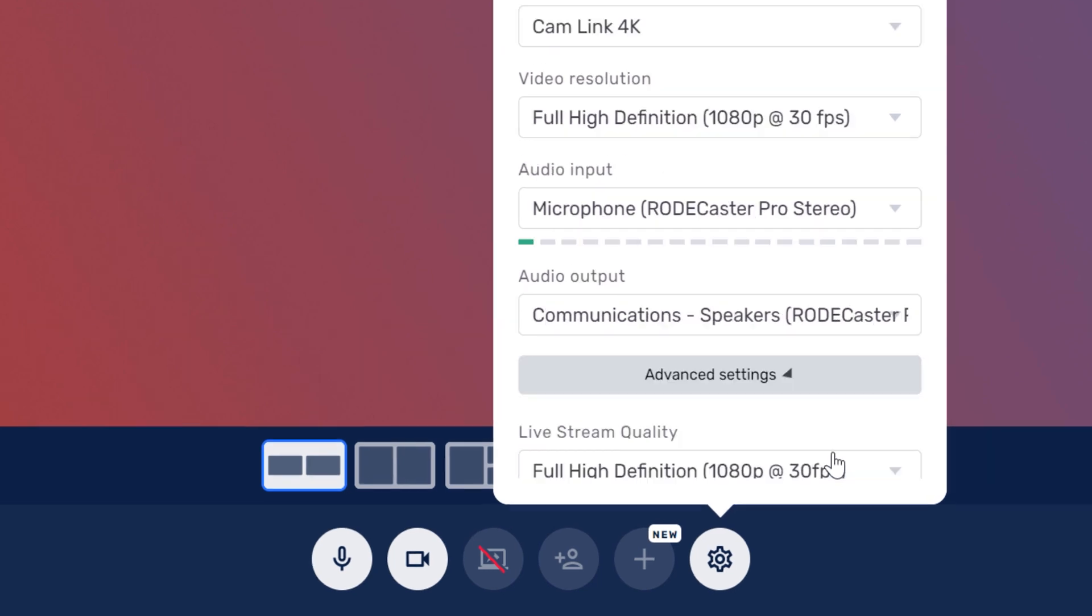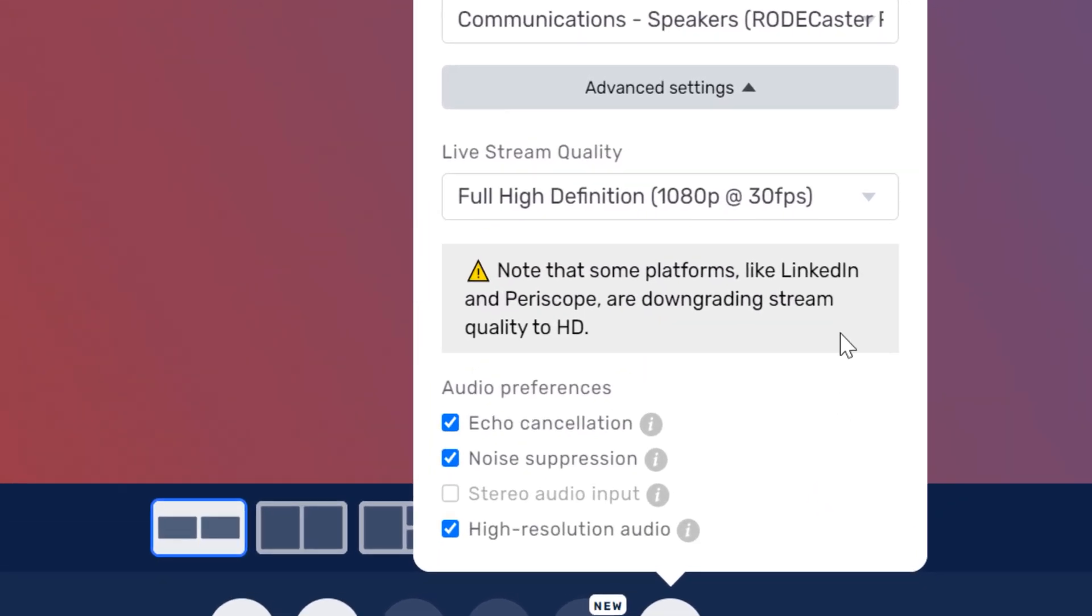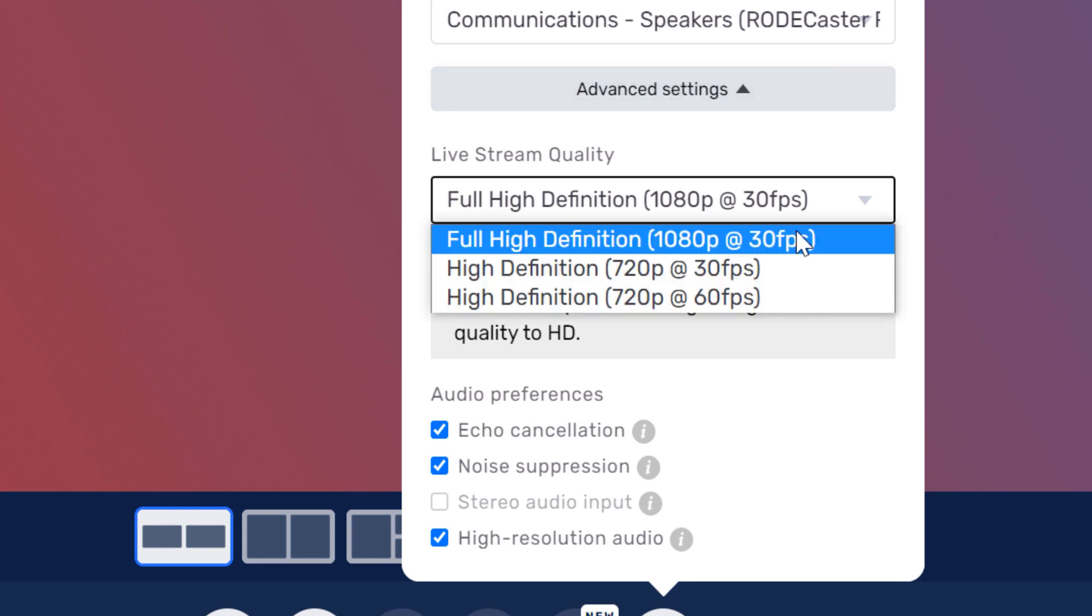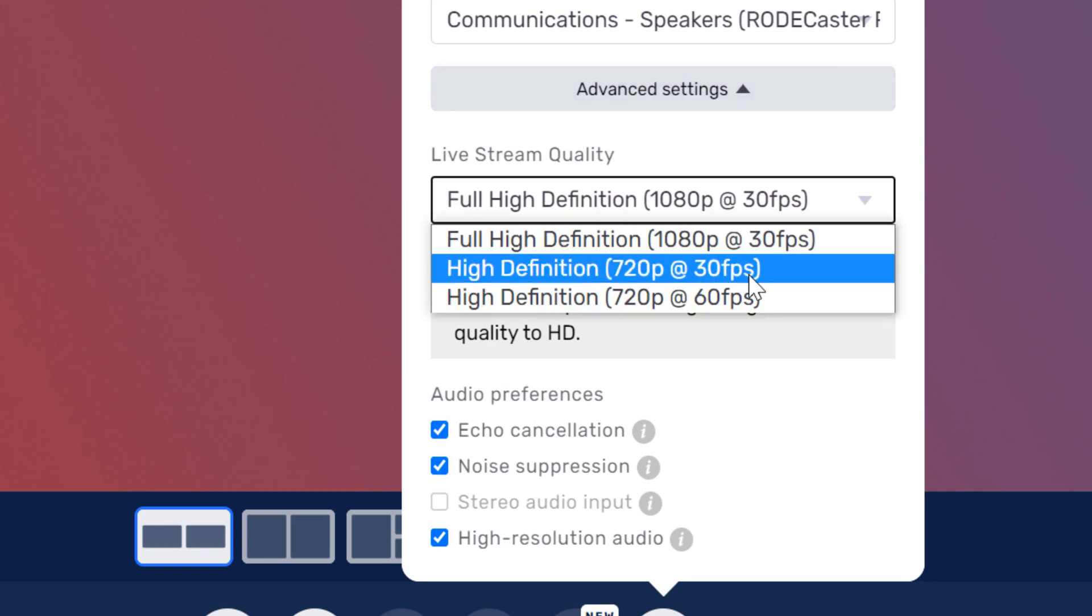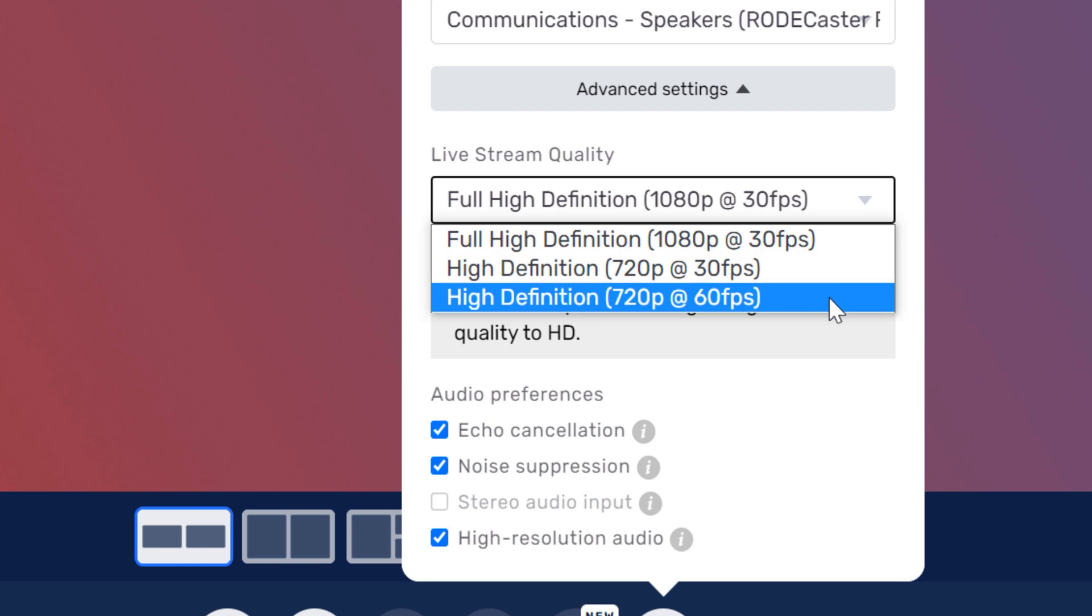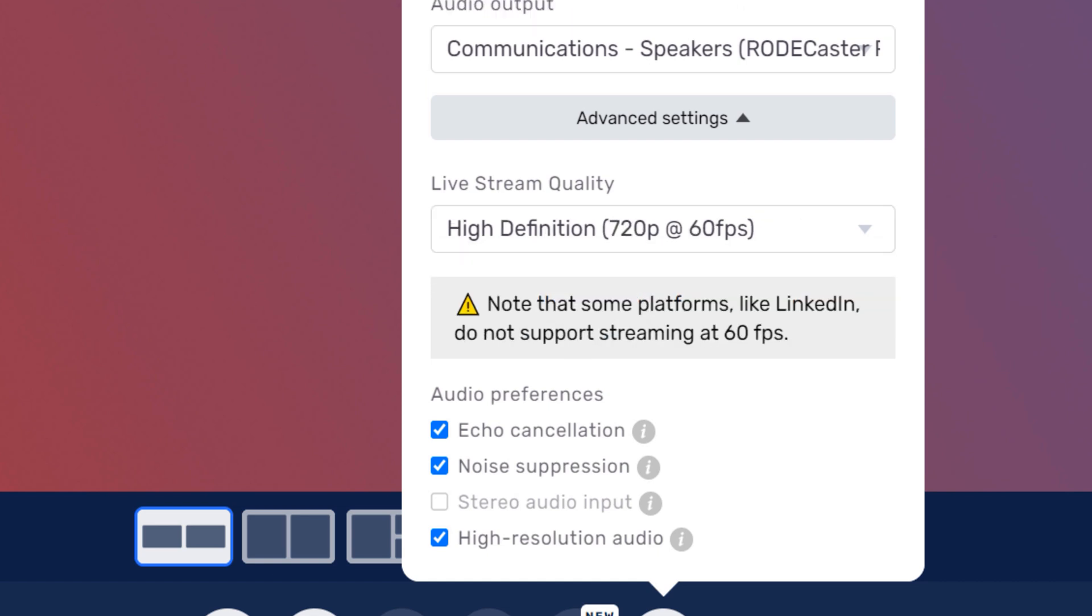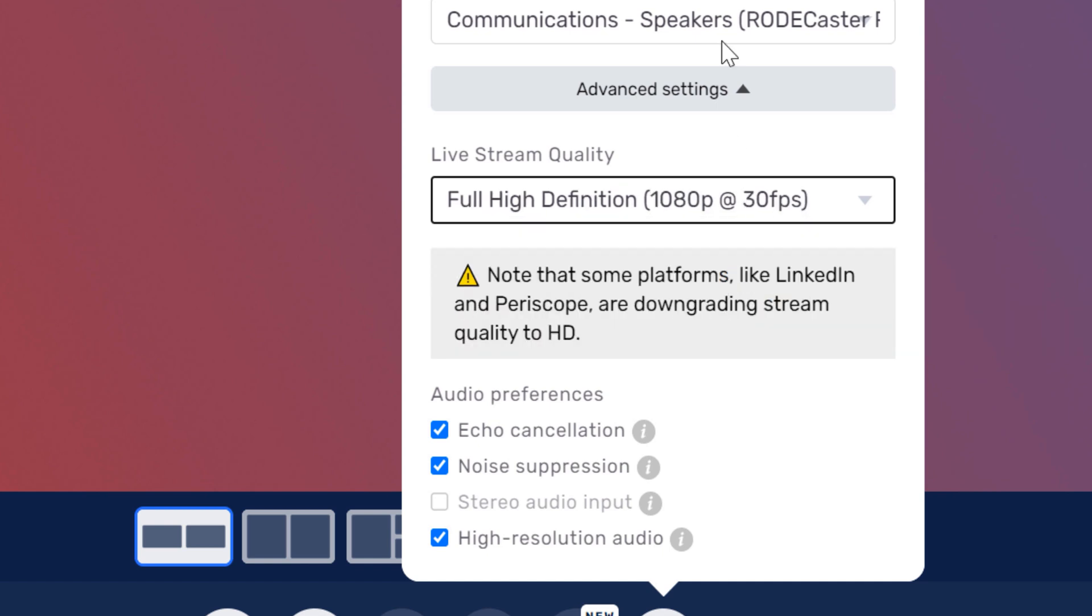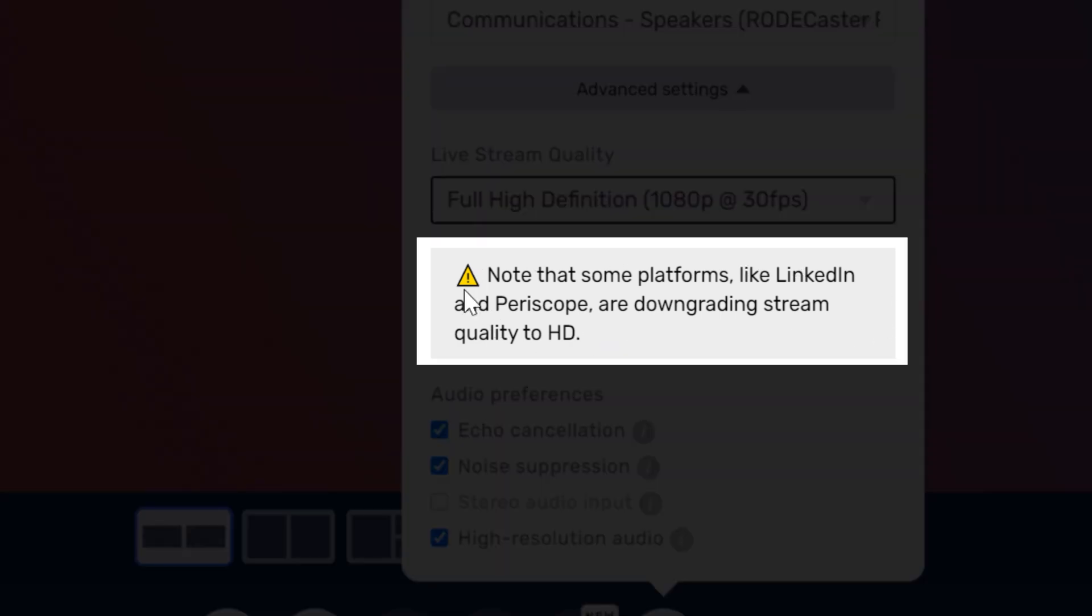Next, we have advanced settings. Here you can set the live stream quality. Again, on the paid version, you can select up to 1080p 30 frames per second. They do hope to have 60 frames per second here someday, so if you're watching this in the future, it might already be added. You can also see the option for 720p 60 frames per second. I mentioned that a bit earlier. Of course, this only will work if your camera can support that function, and your computer can support it as well. Speaking of supporting functions, Restream will give you notice if a platform is changing the quality of a stream, as you can see here.